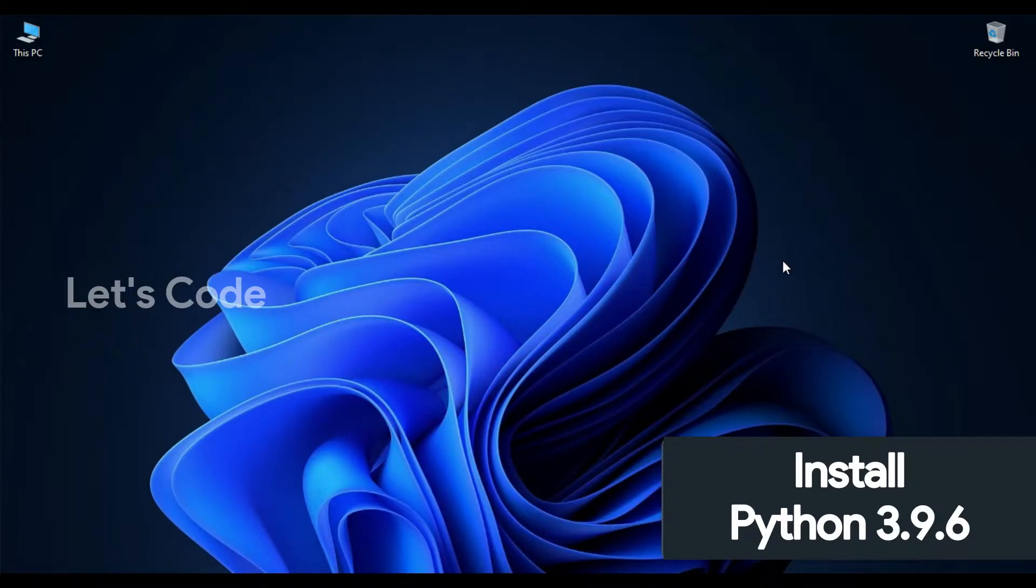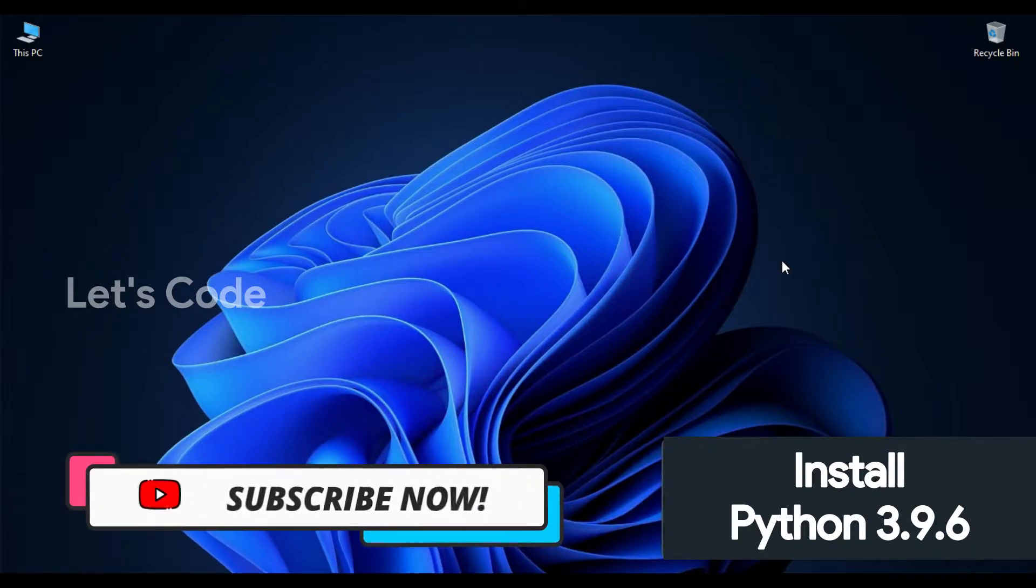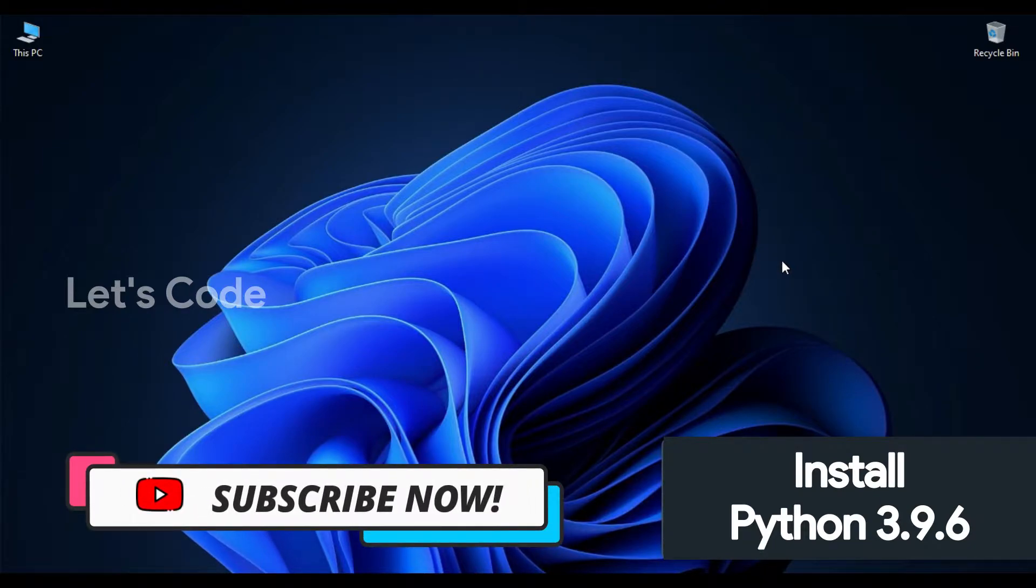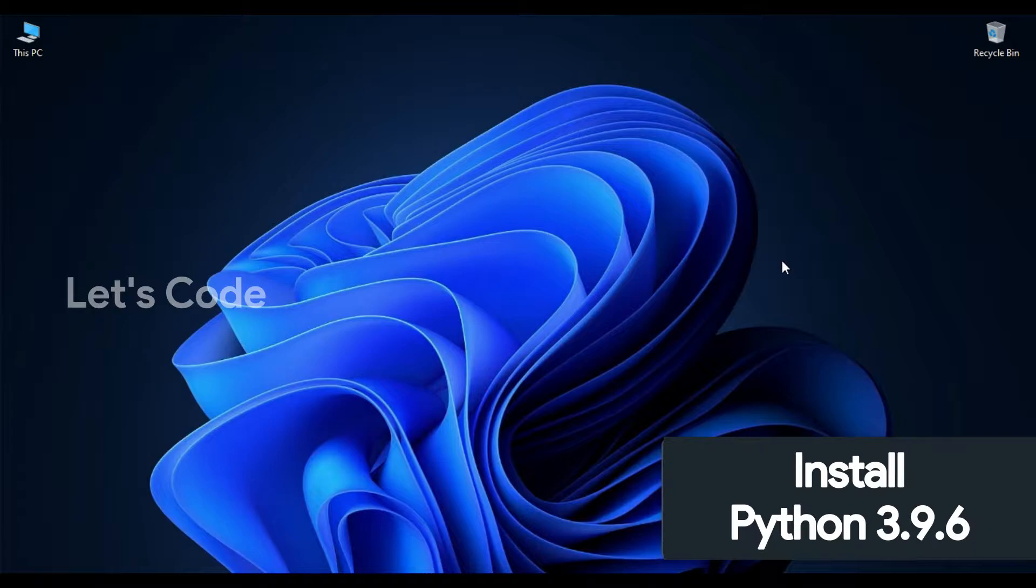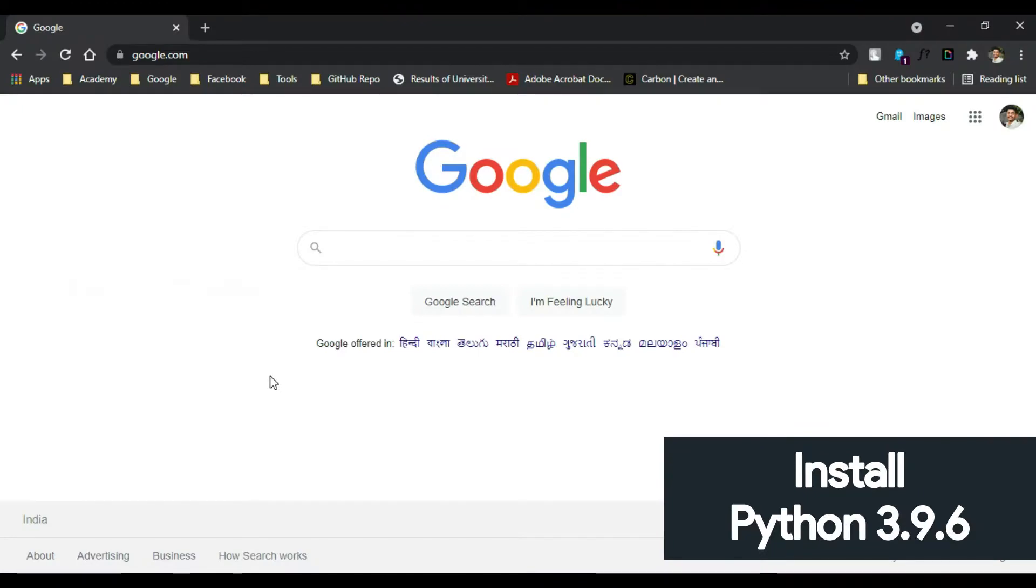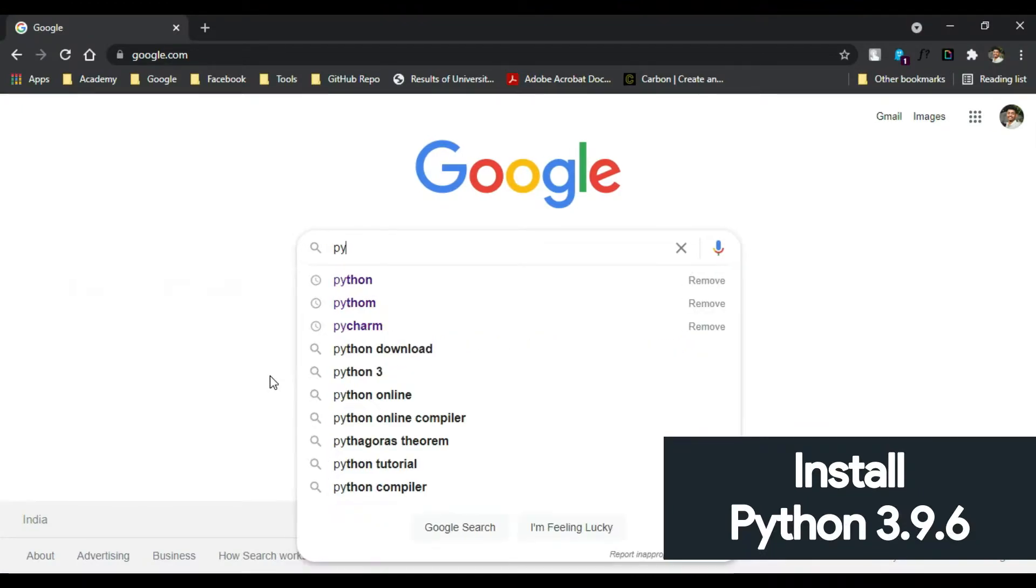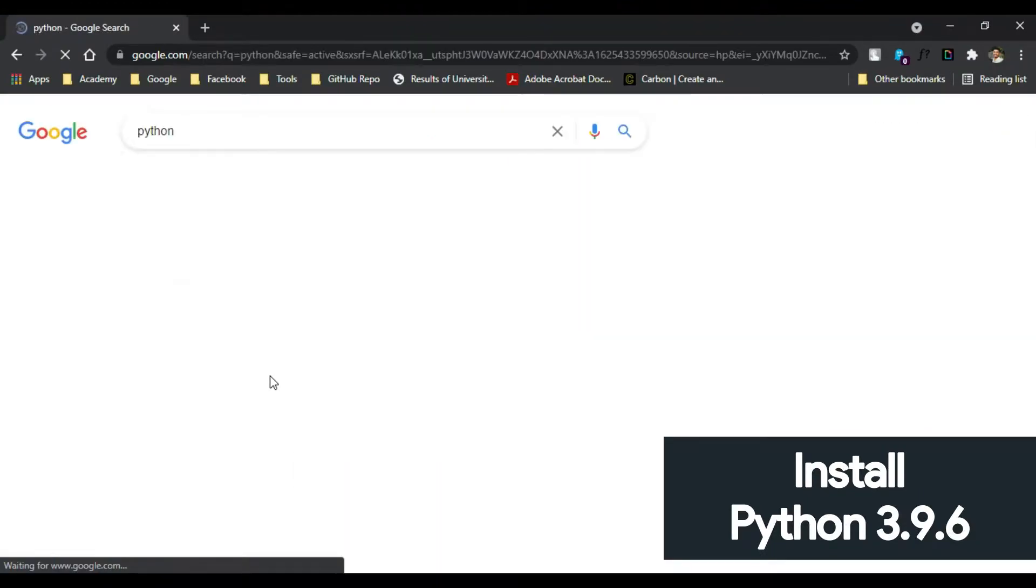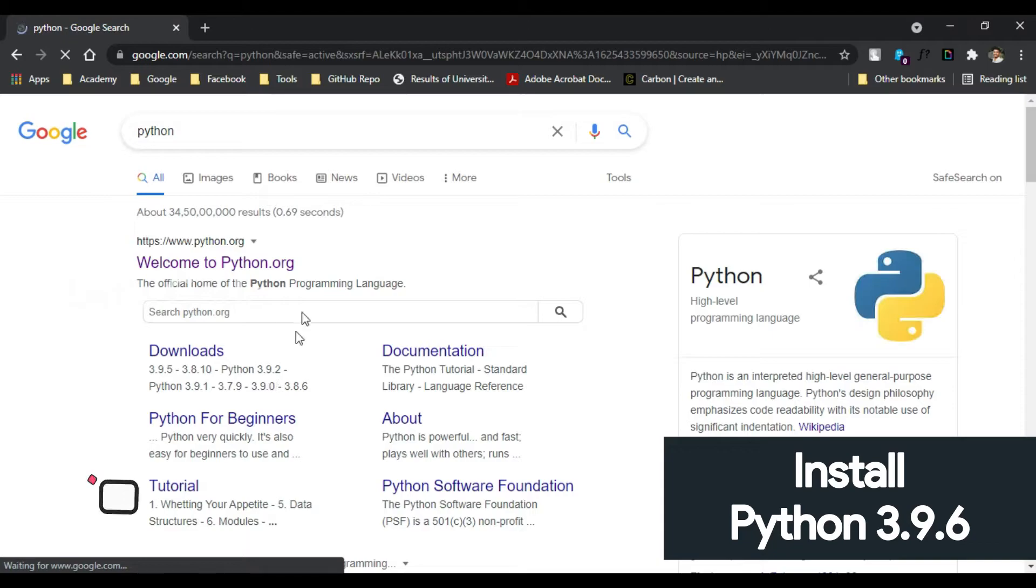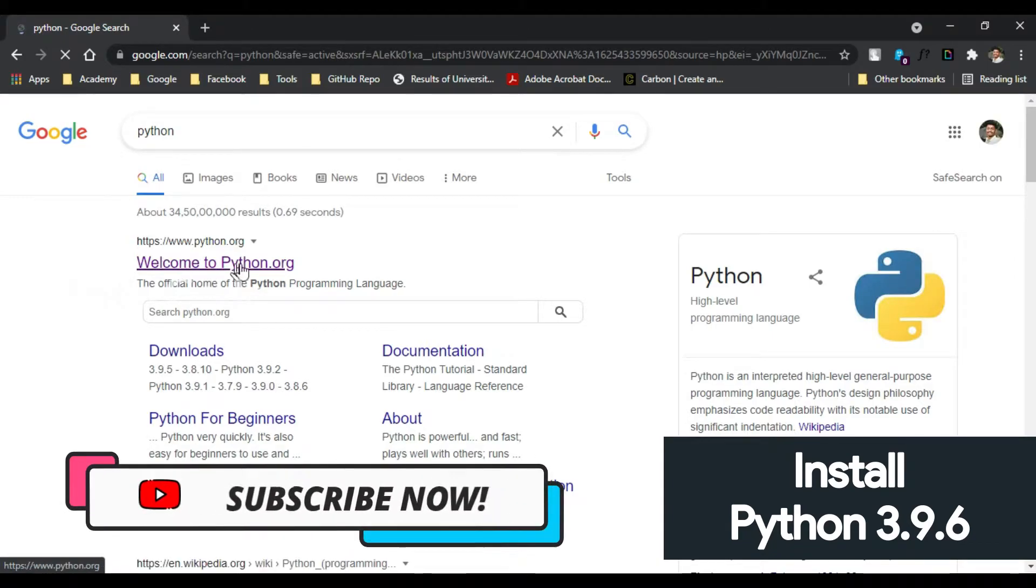Hey what's up guys, welcome to let's code. In this video we are going to see how to download and install Python in Windows operating system. So let's get started. Open your favorite browser and type Python, click on the first link welcome to Python.org.